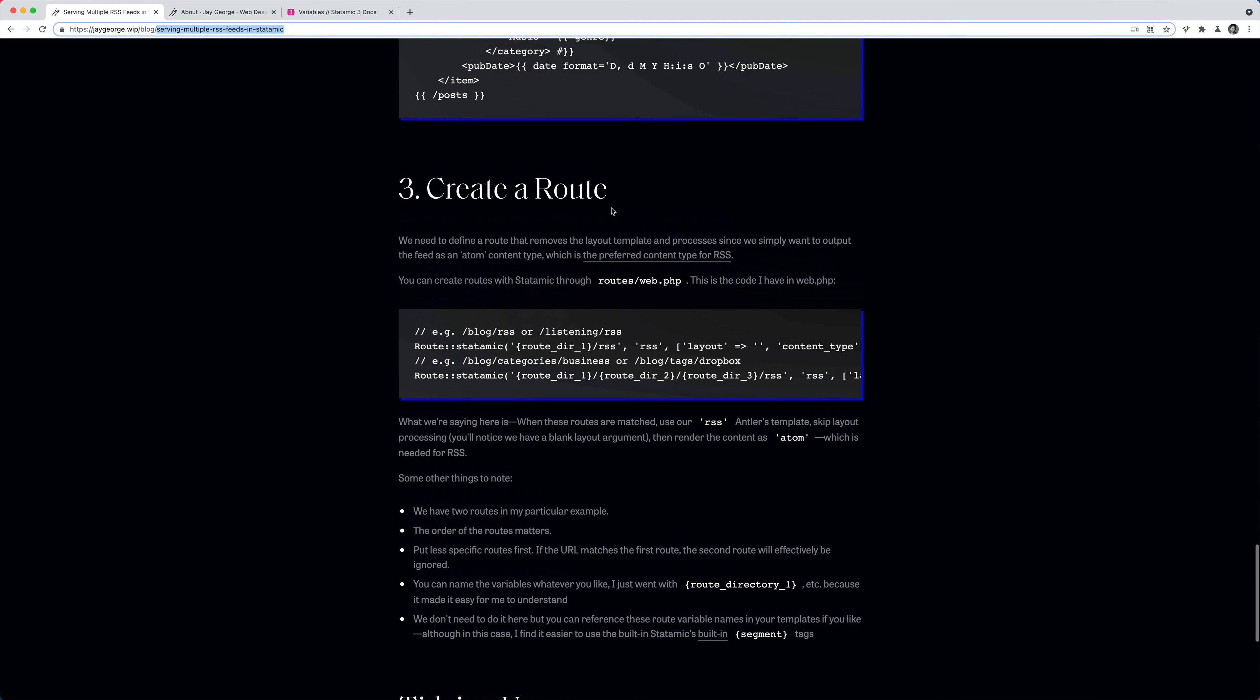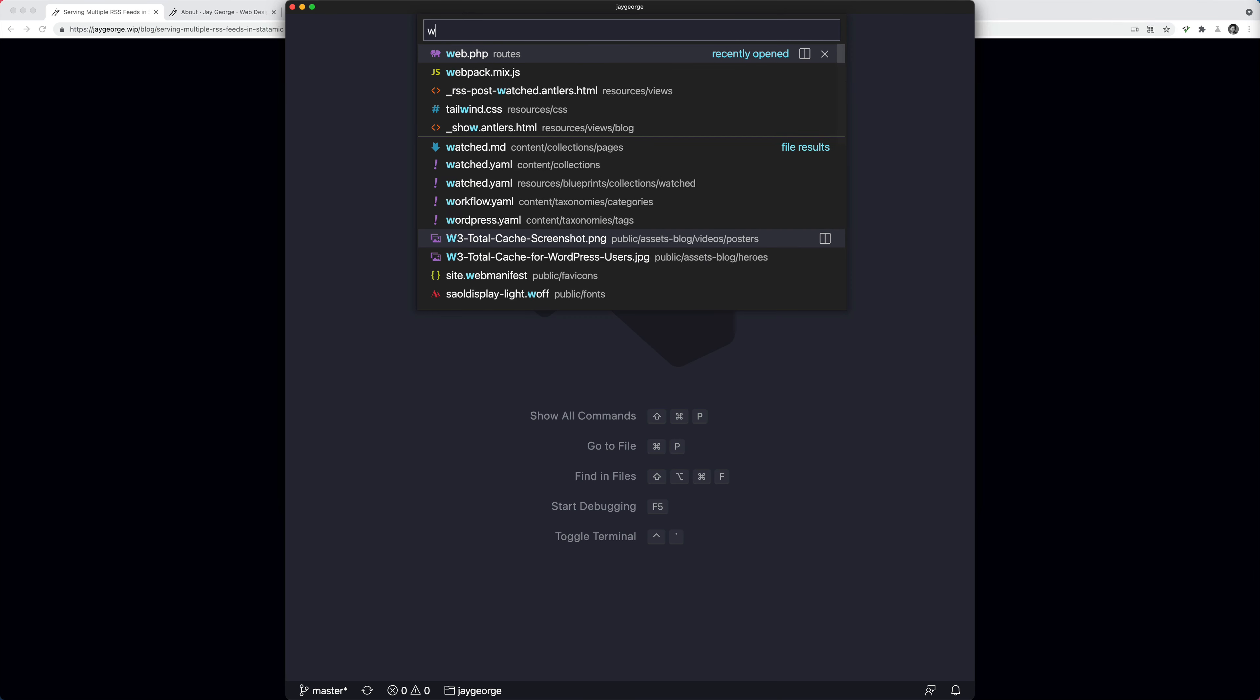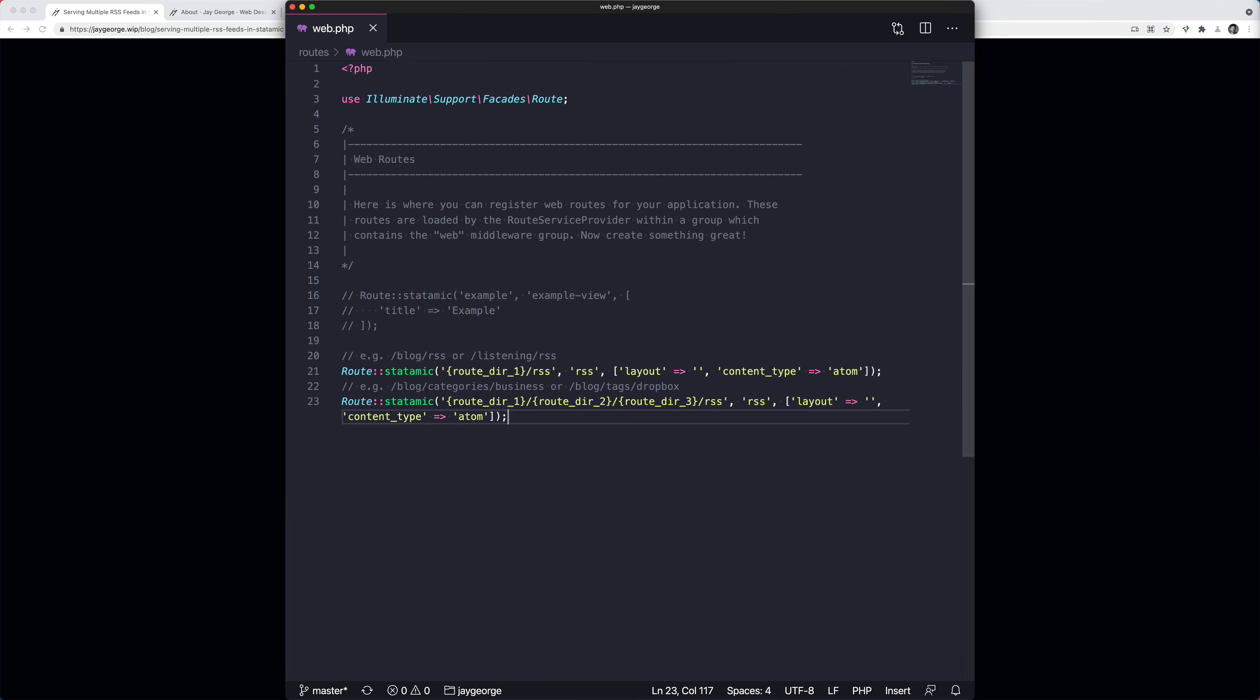The final thing we need to do really before tidying up is create a route. And the reason we want to do this is we don't want Statamic processing things the normal way, because this needs to be an XML or more specifically an Atom feed for RSS readers to understand. So you can define routes in the file called web.php. So you can see there's an example here.